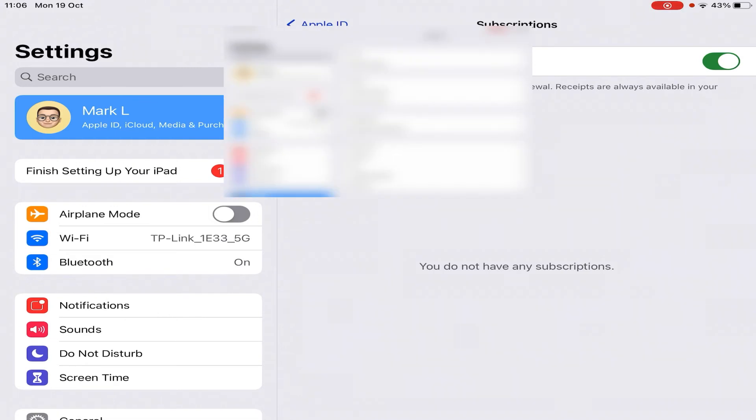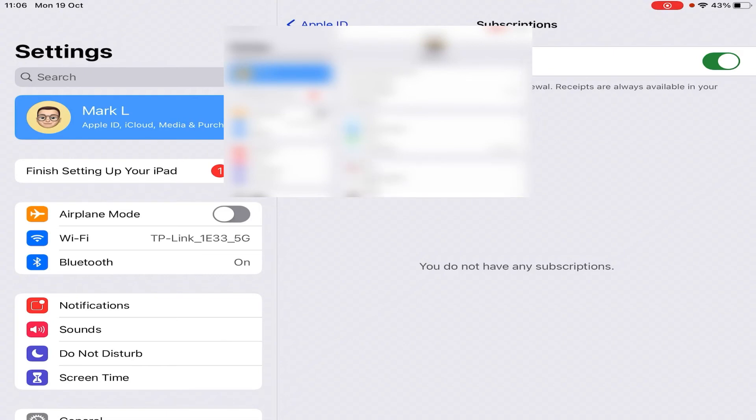as you can see I have got none, I've got no subscriptions in here, but if I was subscribed to anything you would see it in here and it's very easy to remove it or to cancel your subscription. You will